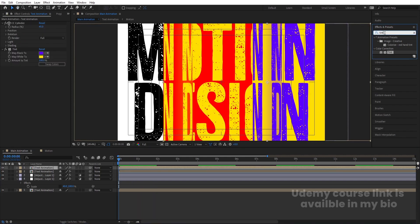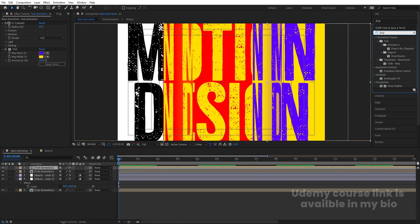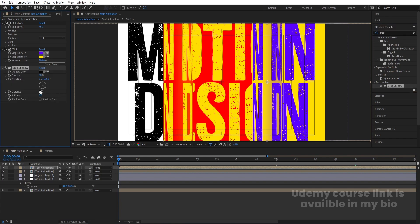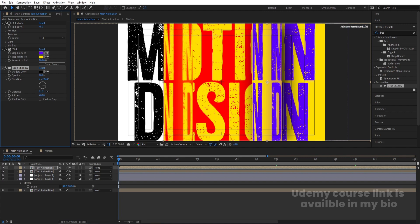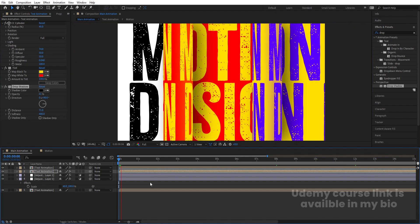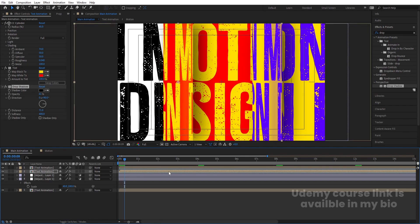Select the first layer, go to Effect & Presets, search for Drop Shadow, and double-click to apply. Increase the distance to around 90 and softness to about 100, then increase opacity to 100 and softness further to 400. Adjust the distance and decrease opacity to a comfortable level. Copy this Drop Shadow effect with Ctrl+C, select the other layer, and hit Ctrl+V to get a consistent shadow look.